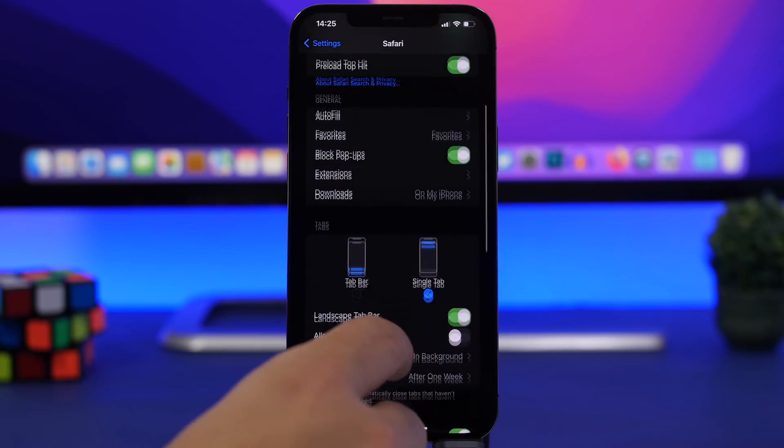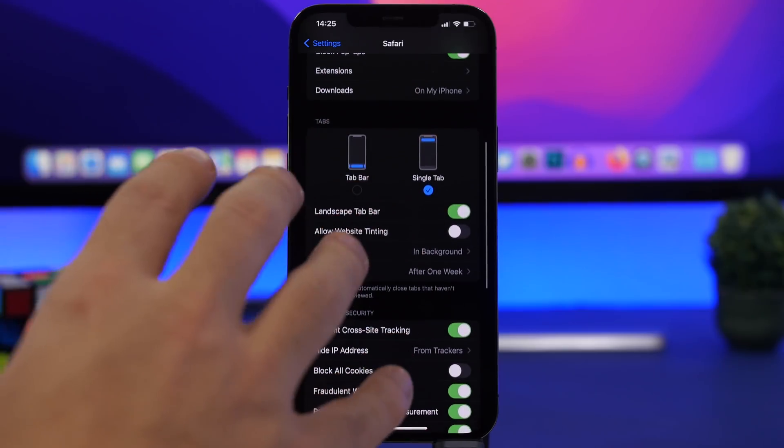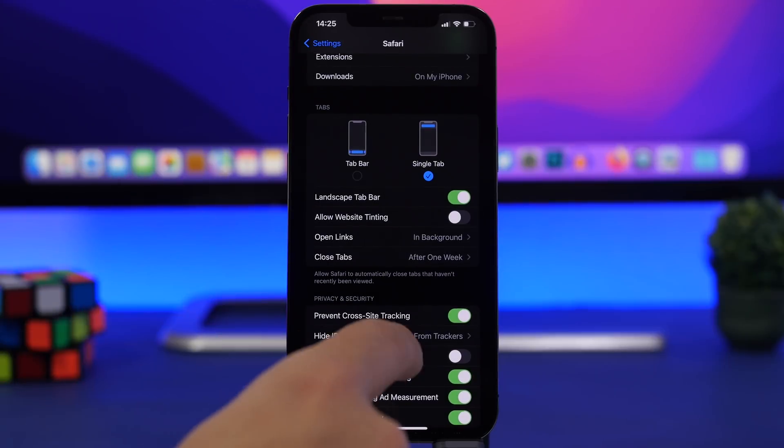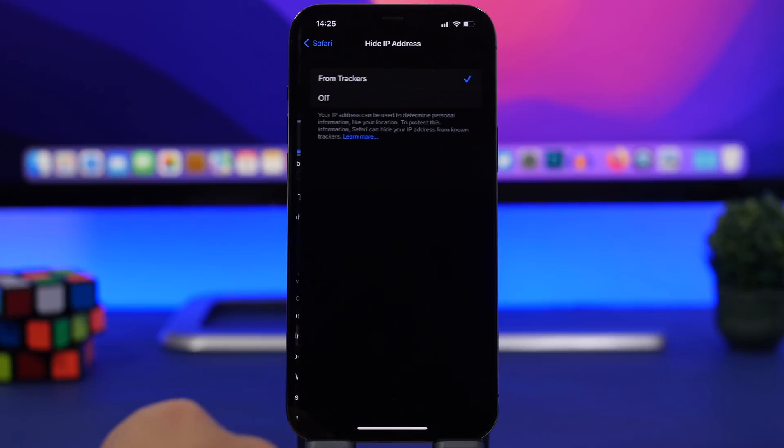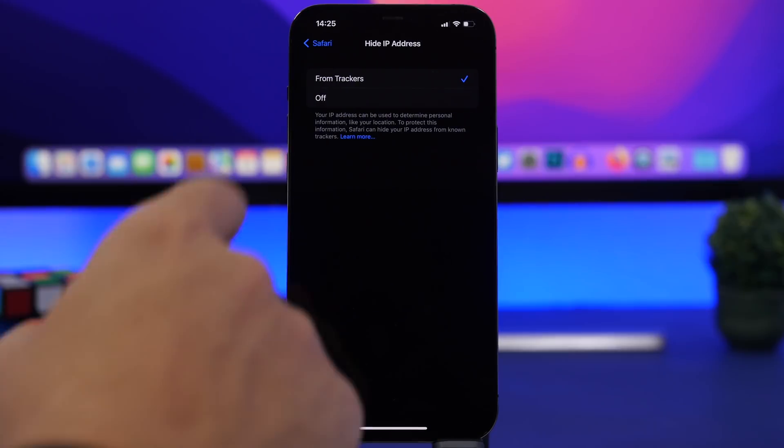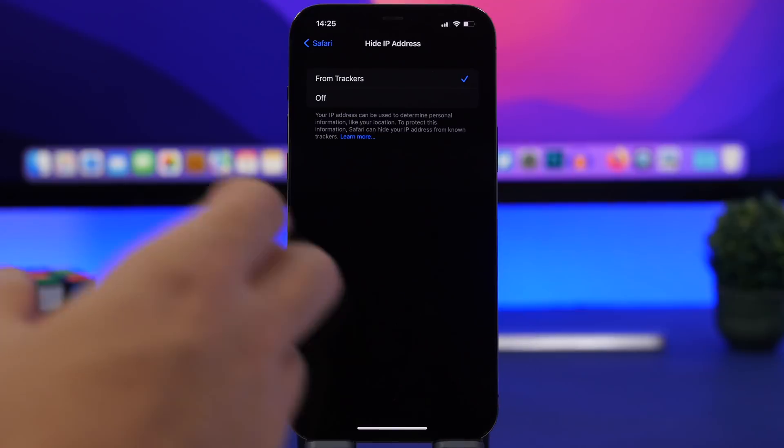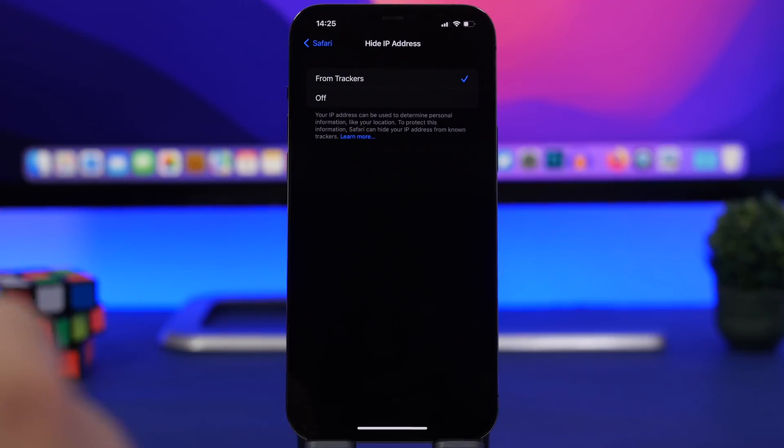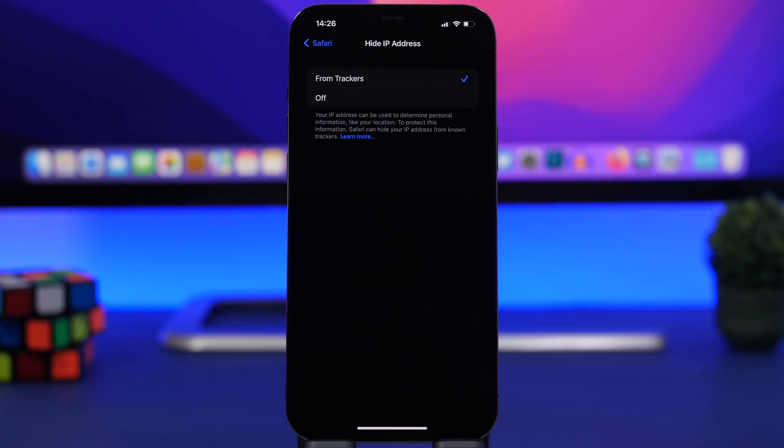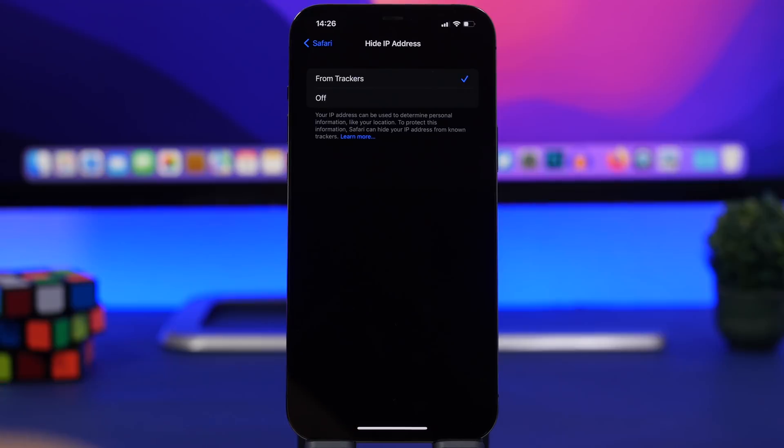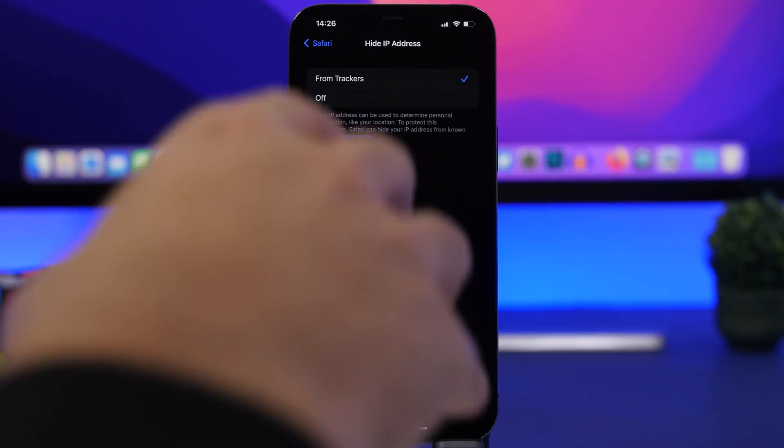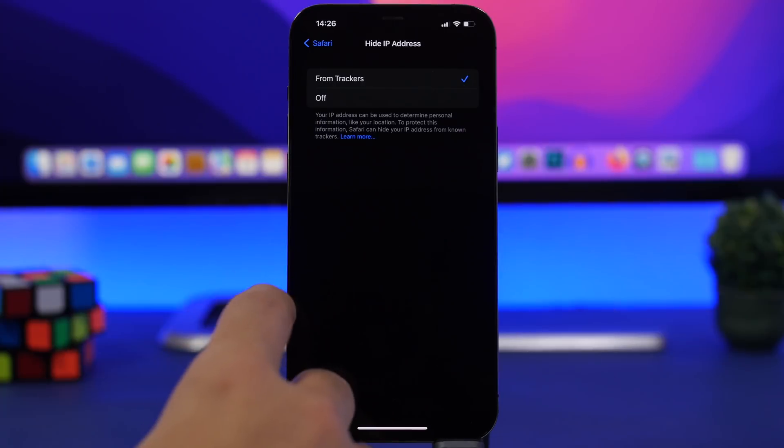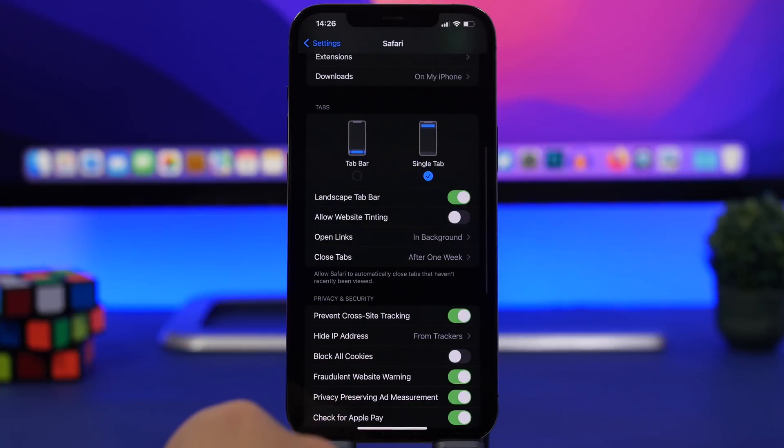Moving on to Safari, as I just talked about limit IP address tracking, this has been here before on Safari. Make sure you have it turned on by enabling hide IP from trackers right there. Your IP address can be used to determine location and stuff like that. What this option will do is hide your real IP address so trackers won't be able to know your location based on your IP address, and that's really good. This will work on all websites while using Safari. It's a great feature to have.